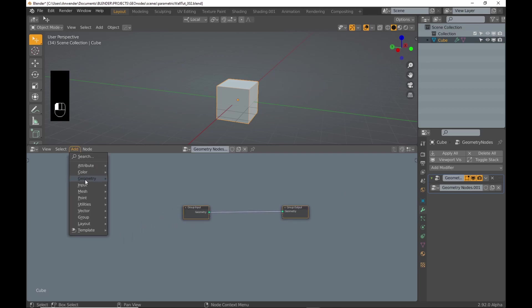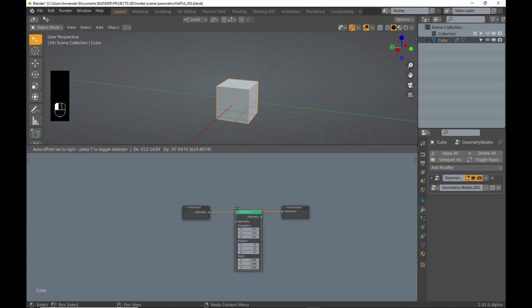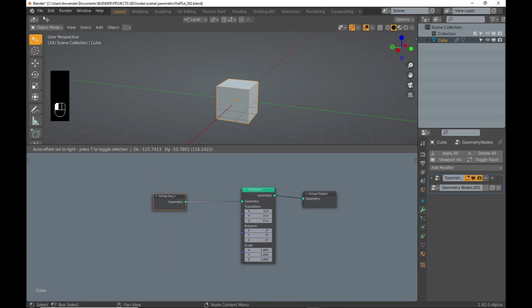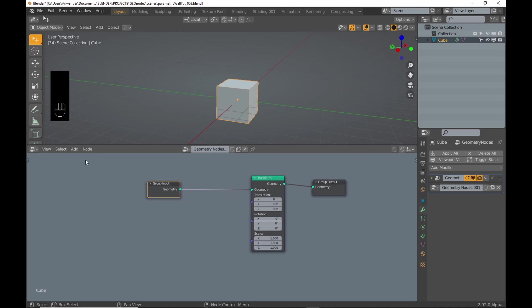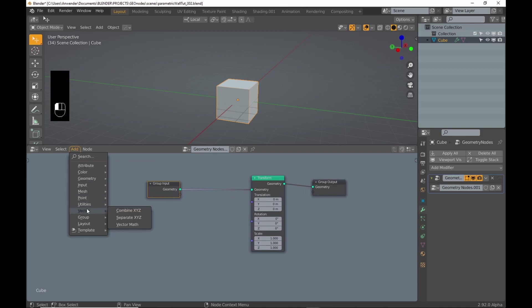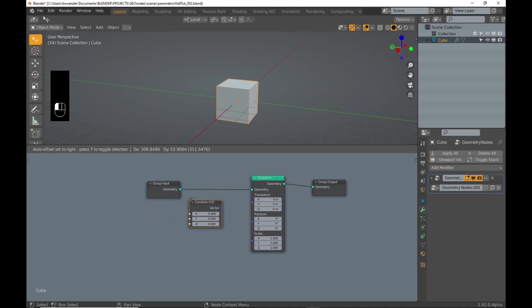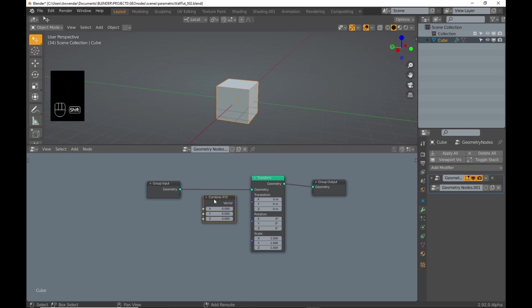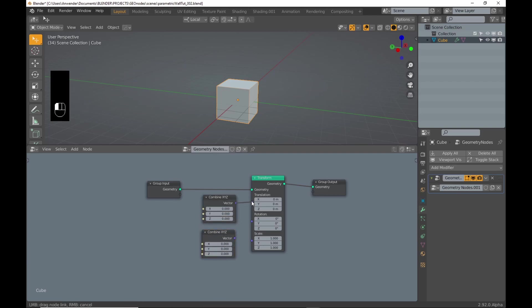In the geometry node editor, add a transform node. To be able to adjust the location and scale values individually, add a combine XYZ node, duplicate it, and connect to the transform and scale sockets.